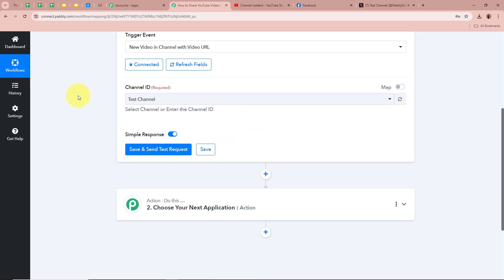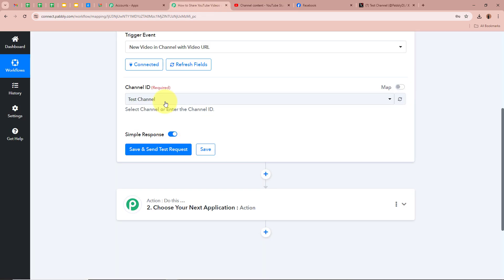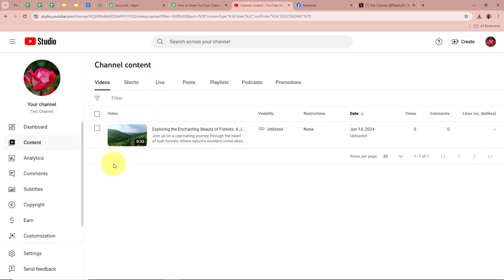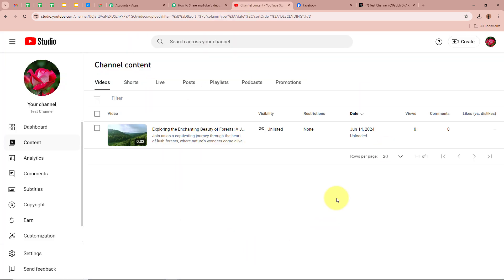After authorizing, it is asking for us to select a channel ID — the channel in which we are going to publish our content. I have a channel in the name of 'Test Channel,' so I am going to select that as the channel ID. After selecting the channel ID, you can see it says 'Save and Send Test Request.' Before clicking that button, we are going to upload a new video on our channel — for that click on 'Create' and then 'Upload Videos.'